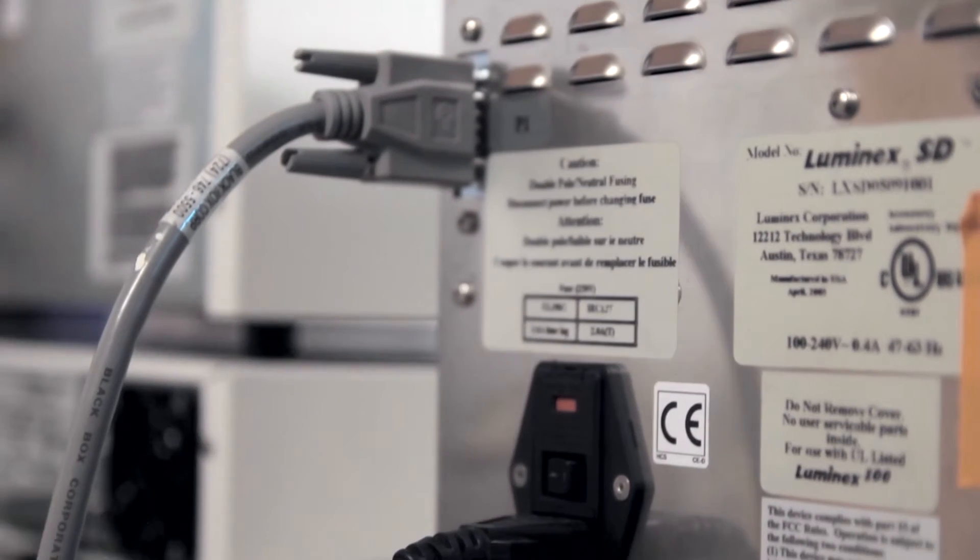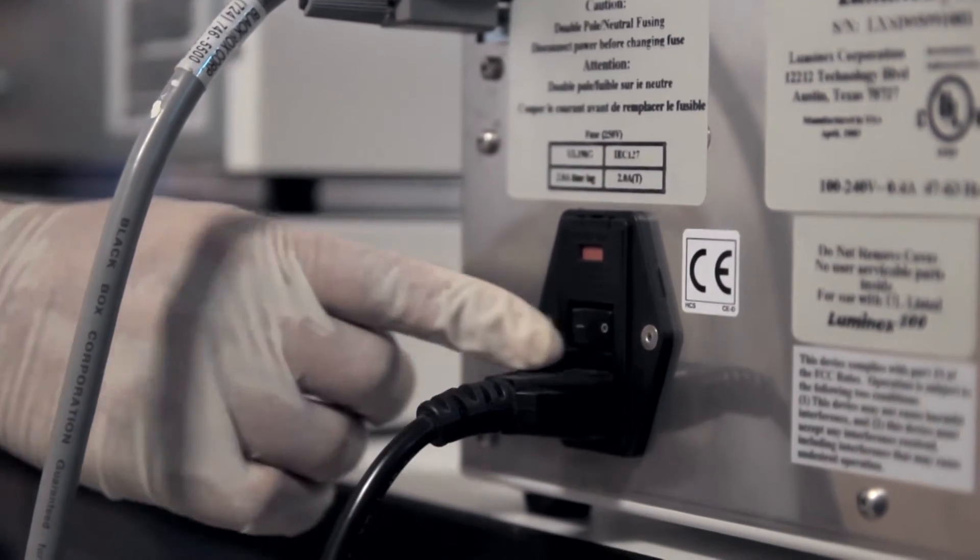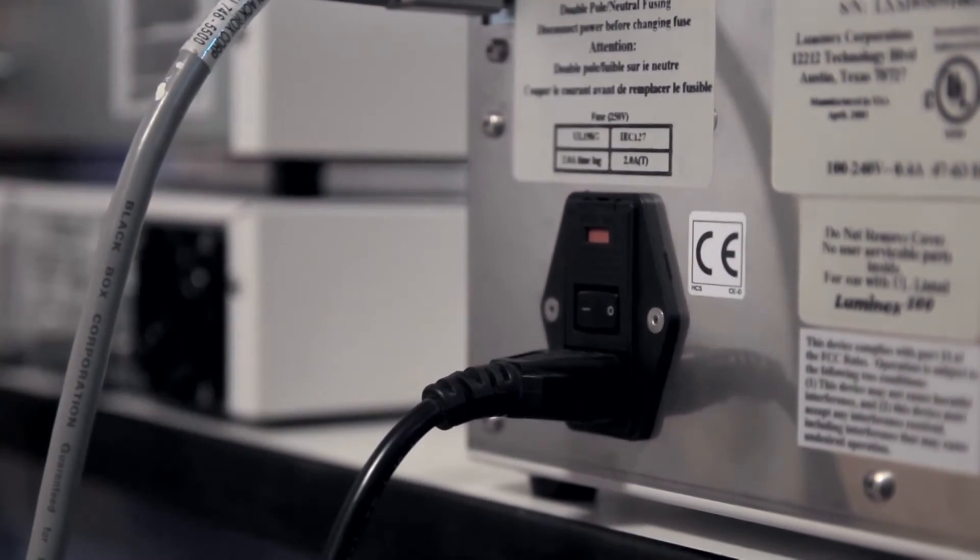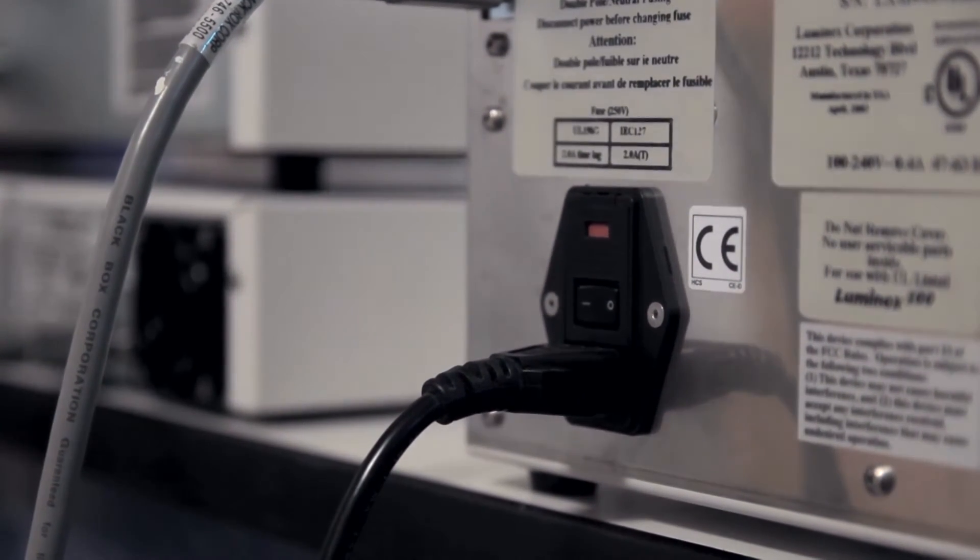Check that the HTF is at least half full. Then switch the HTF off to avoid automatic refill during the following procedure.